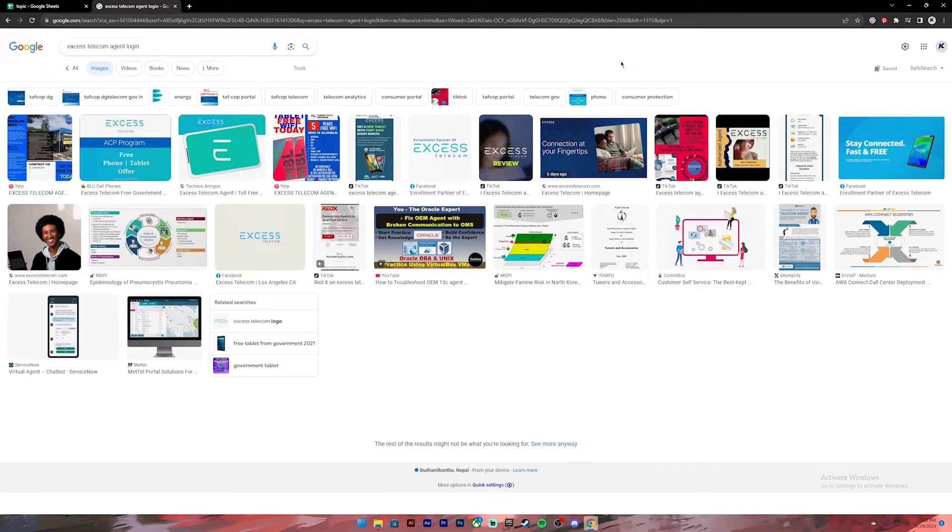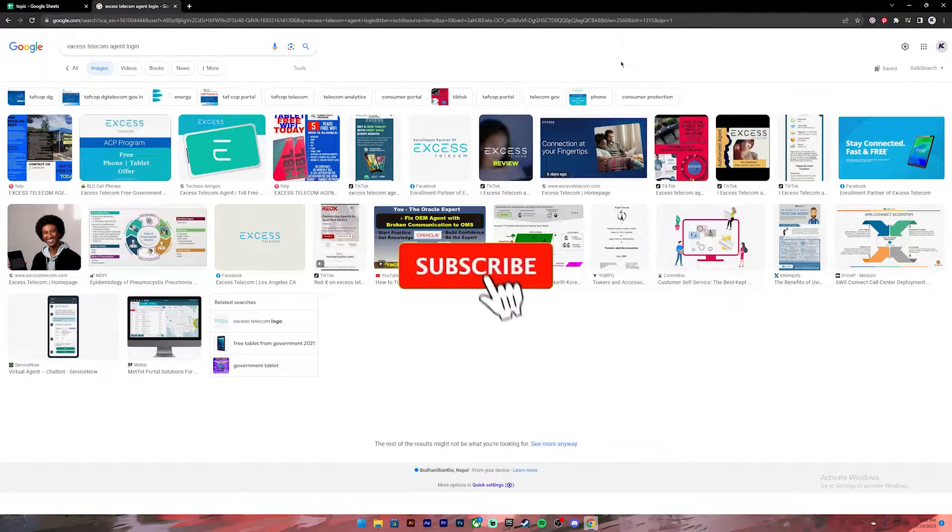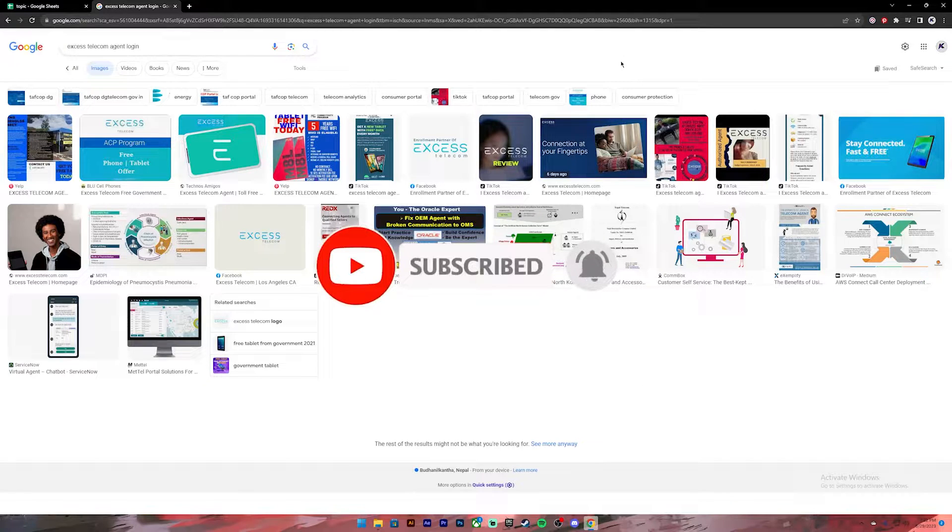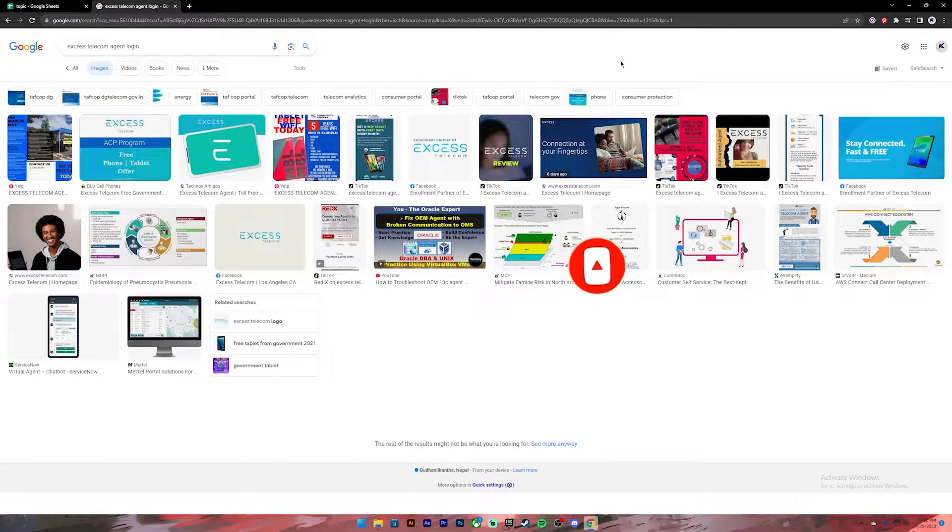Before getting started, if you are new to the channel, please do subscribe and turn on the notification bell icon so that you get notified every time we upload new video. Now let's get started.